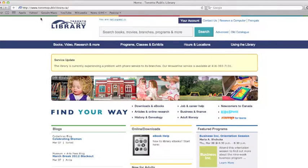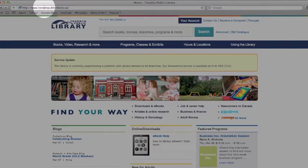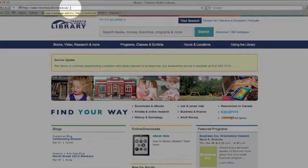Welcome to the Toronto Public Library website. Let's take a tour on how to search for library materials. Let's start at the homepage of the Toronto Public Library, www.torontopubliclibrary.ca.